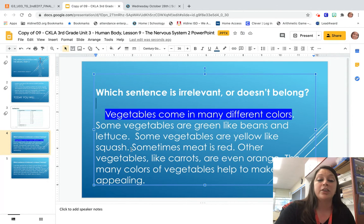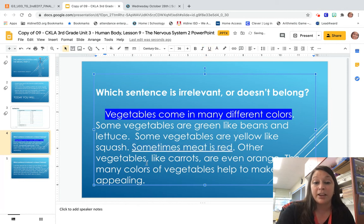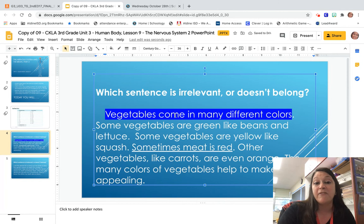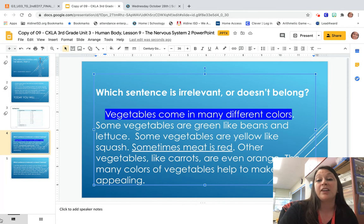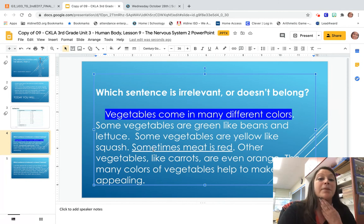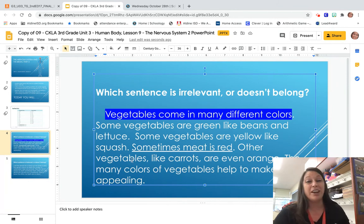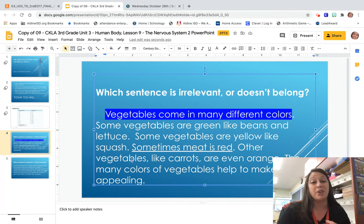Let's look at our third sentence: sometimes meat is red. I'm thinking that this is irrelevant because we're talking about vegetables and how they come in many different colors — we're not talking about meat. So this might be irrelevant; it really doesn't go with our topic.